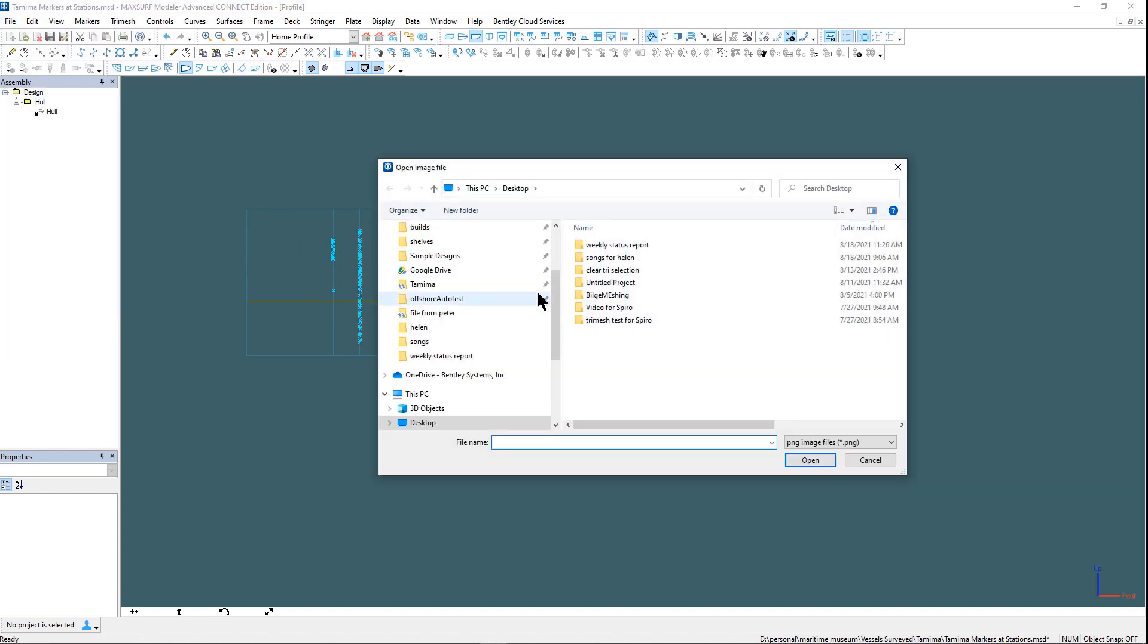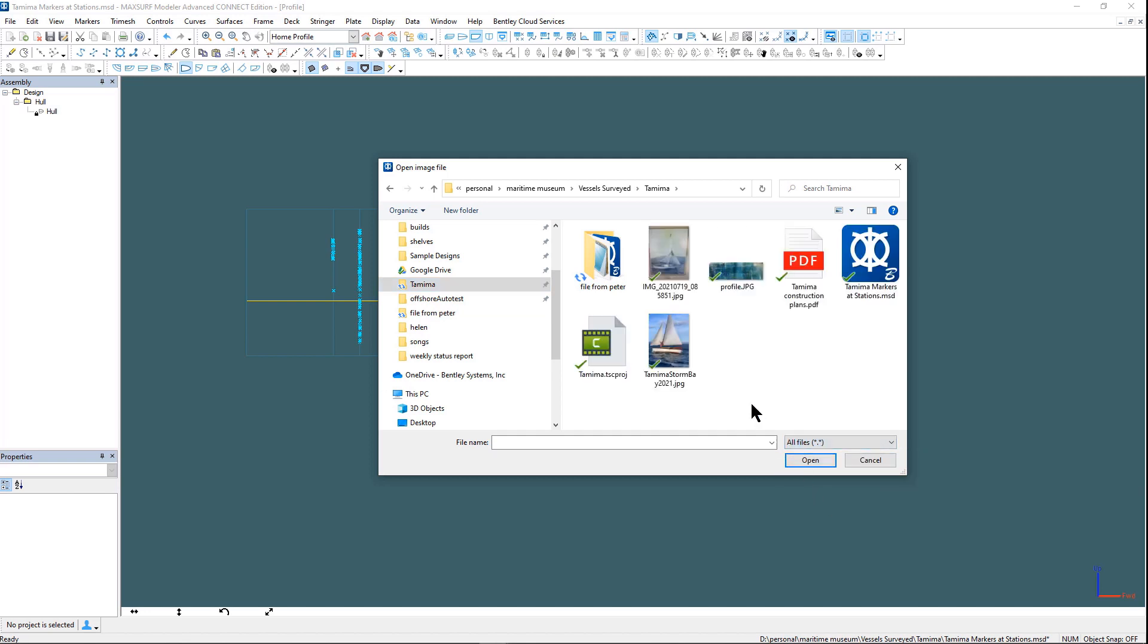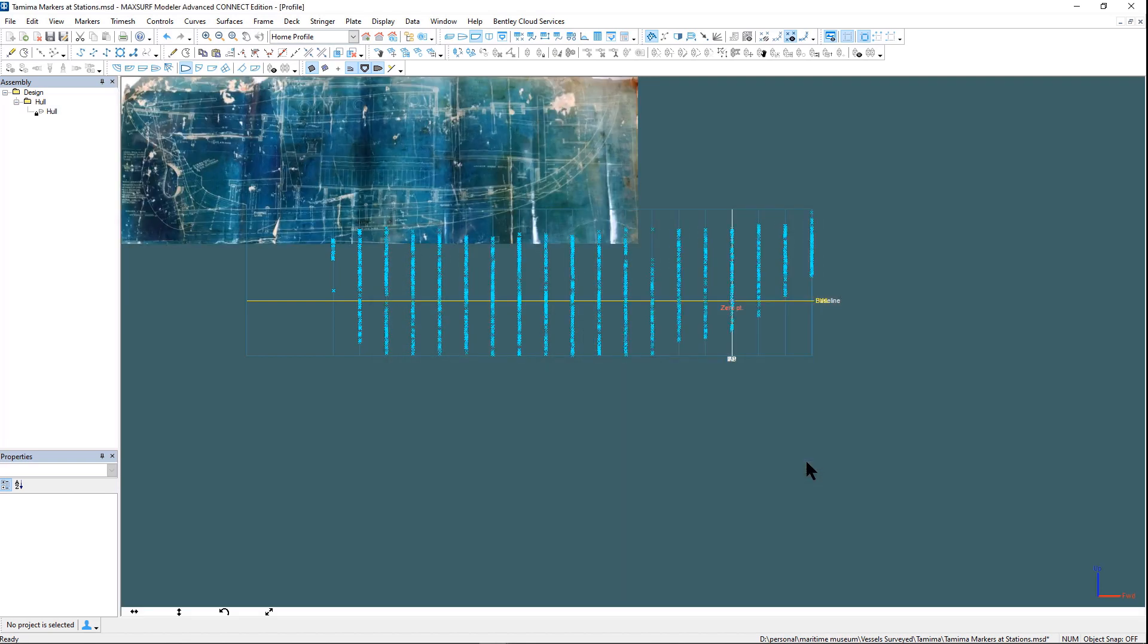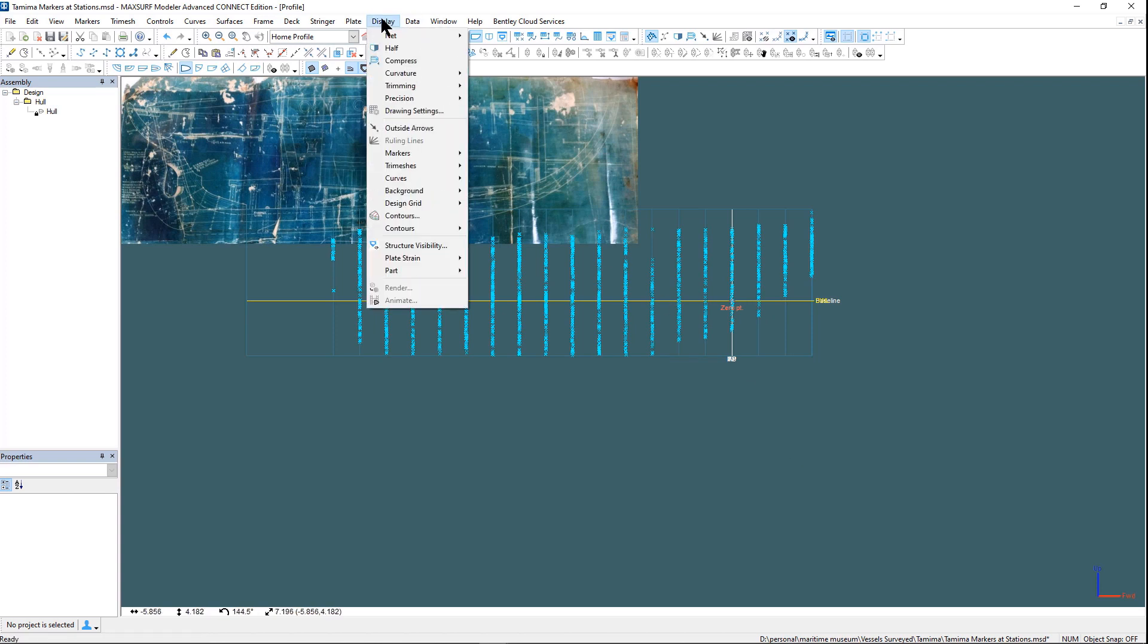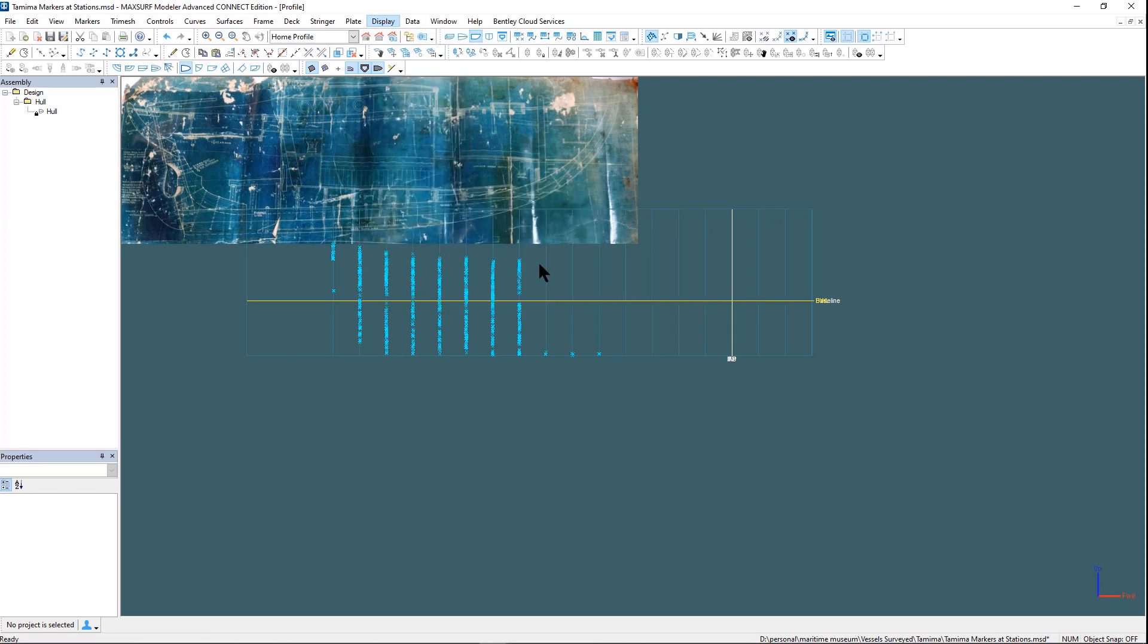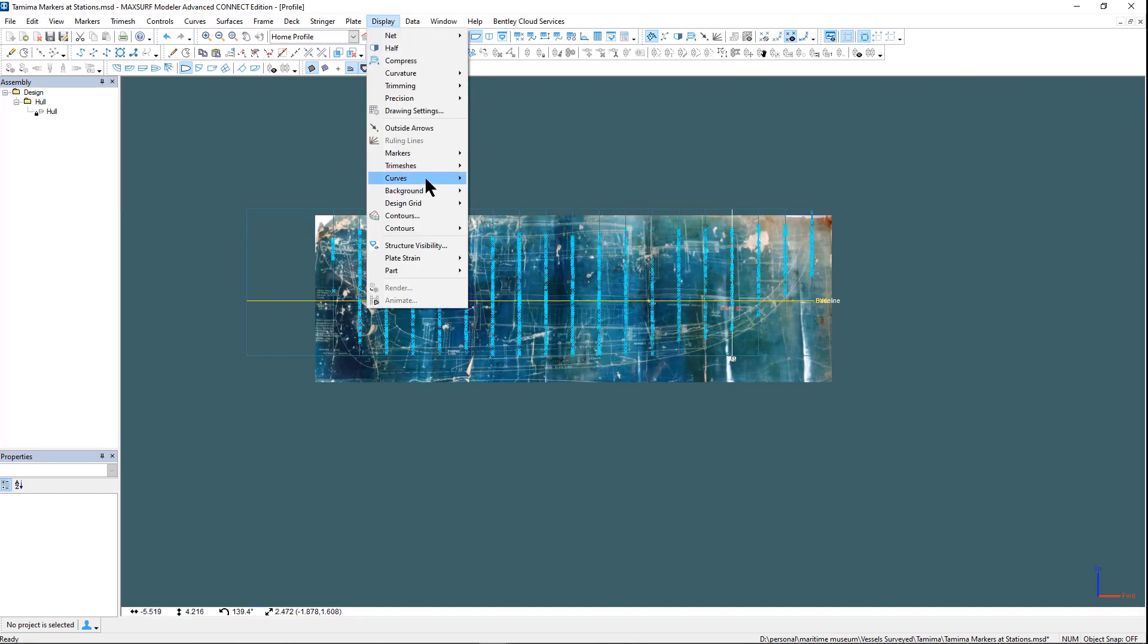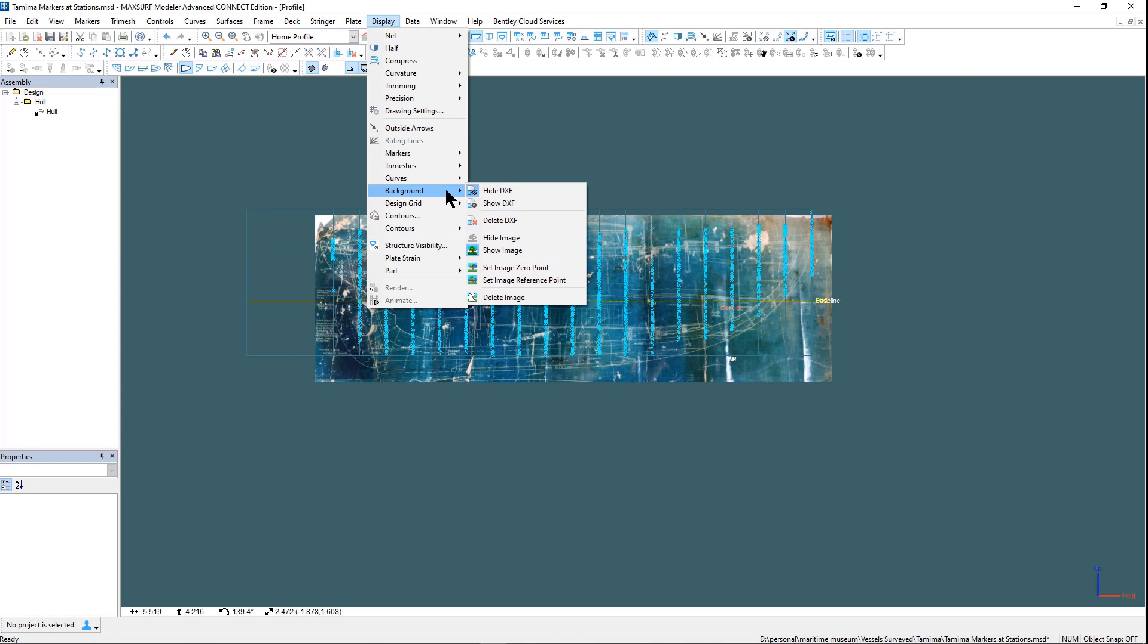It is also useful to import a background image in profile view. We have an old set of plans. You need to set up the reference zero point for the image and also a reference length to scale the image appropriately.